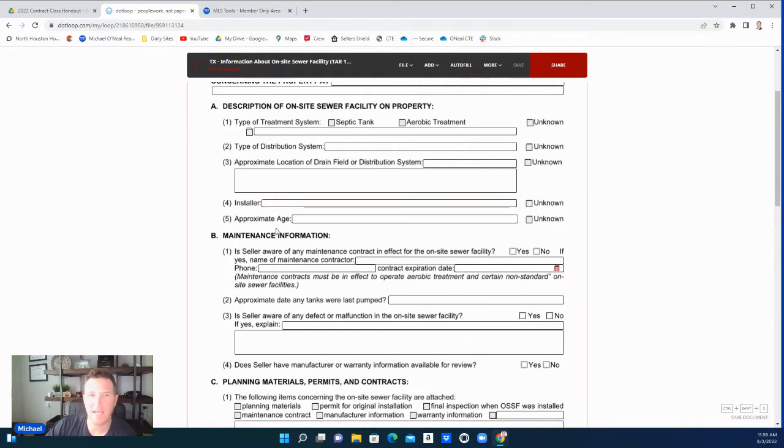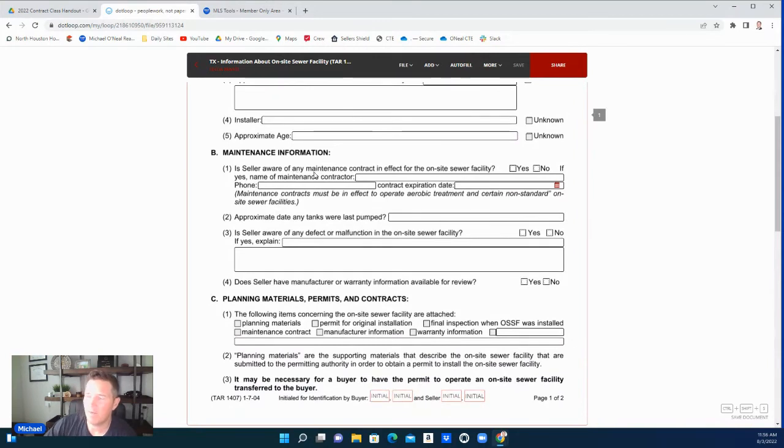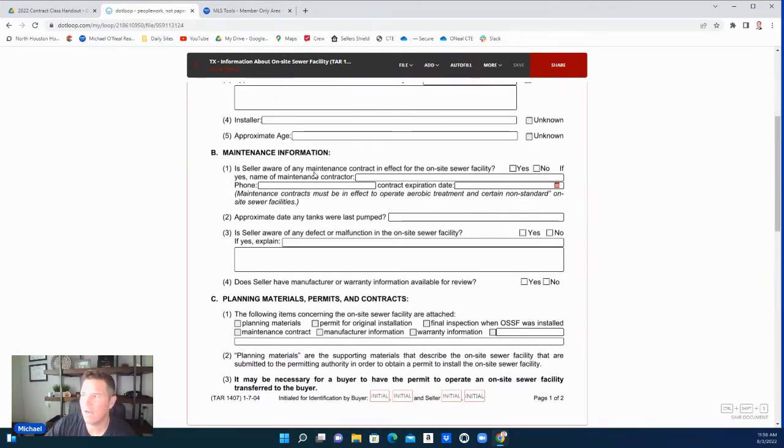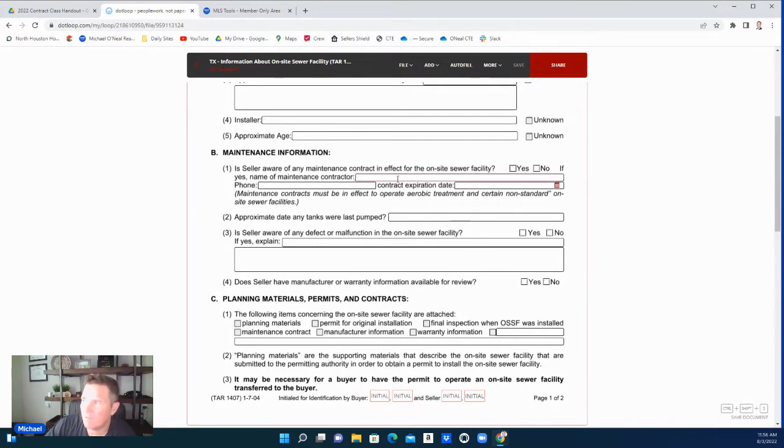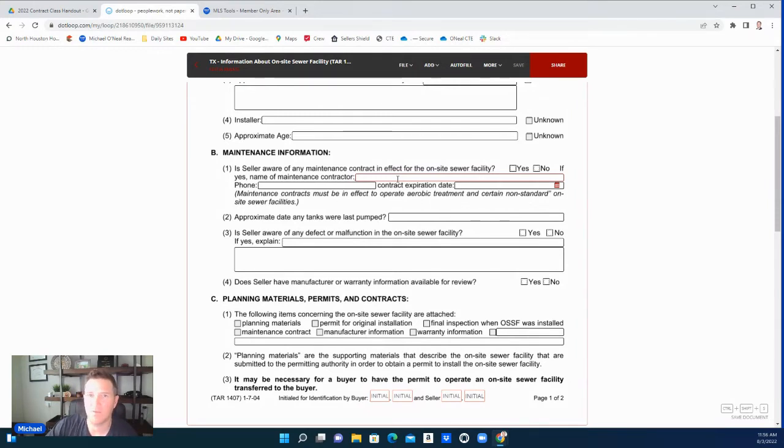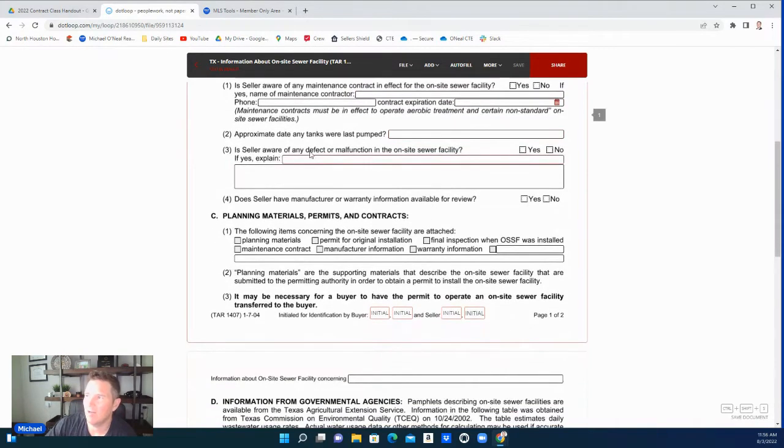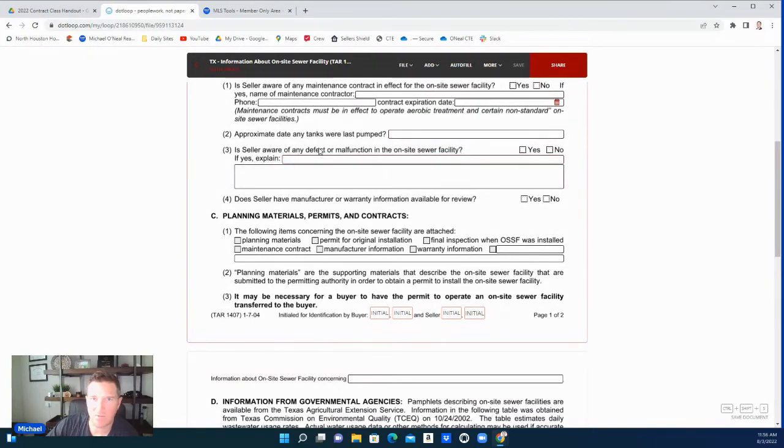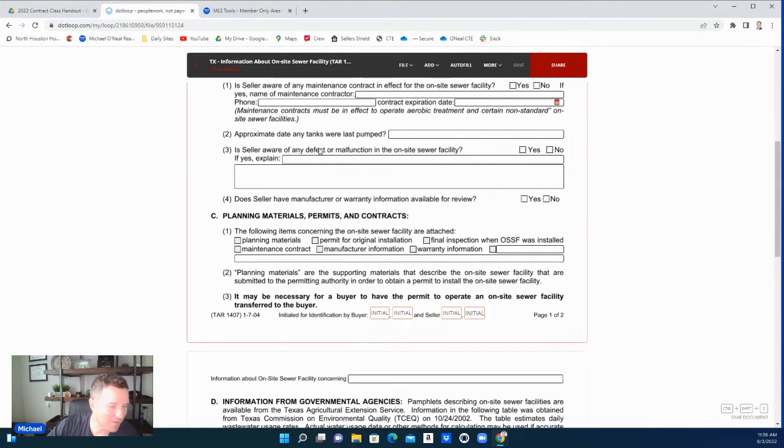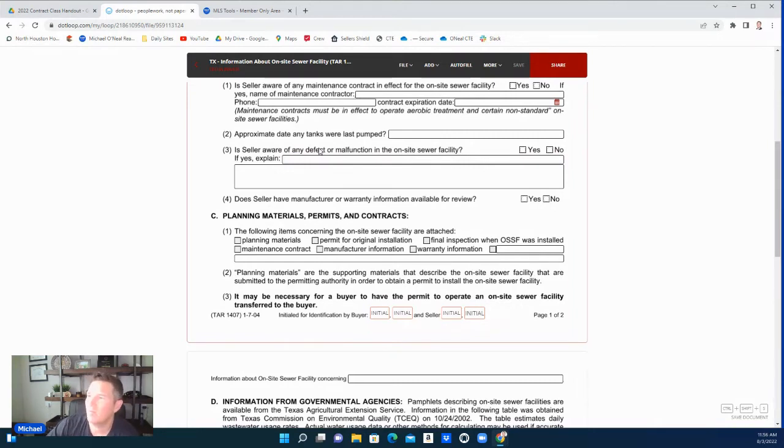If you know the approximate age of it, put it here. Maintenance information as well: is the seller aware of any maintenance contract in effect for the sewer facility? A lot of times when you have a maintenance agreement, they'll come check it once a month, once every quarter, whatever your agreement states. You'll put all their information here: last time it was inspected, last time the tanks were pumped. That doesn't happen all the time, but if you have it long enough, you're going to run into where they need to be pumped. Put it all right here; this is where that information goes.